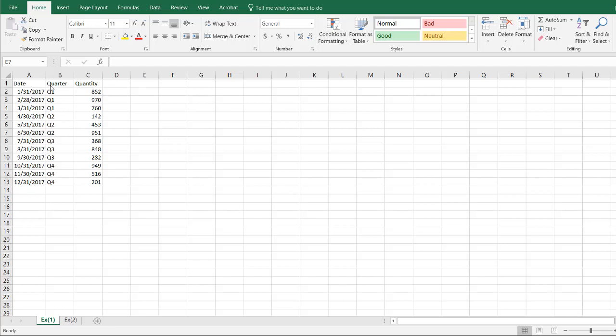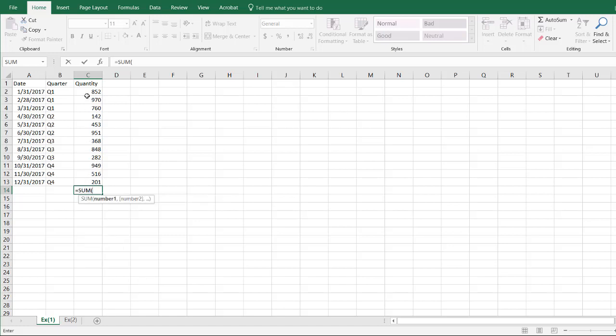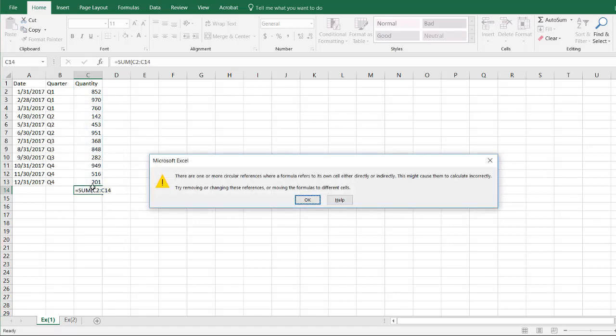We may have some data like this, and we've got a total here. To bring up totals you can use the sum function, or you can use the addition function. I use the sum function here, I can select all that, press enter. Oops, what is it doing? It's saying I wasn't supposed to include C14 because that's the cell.